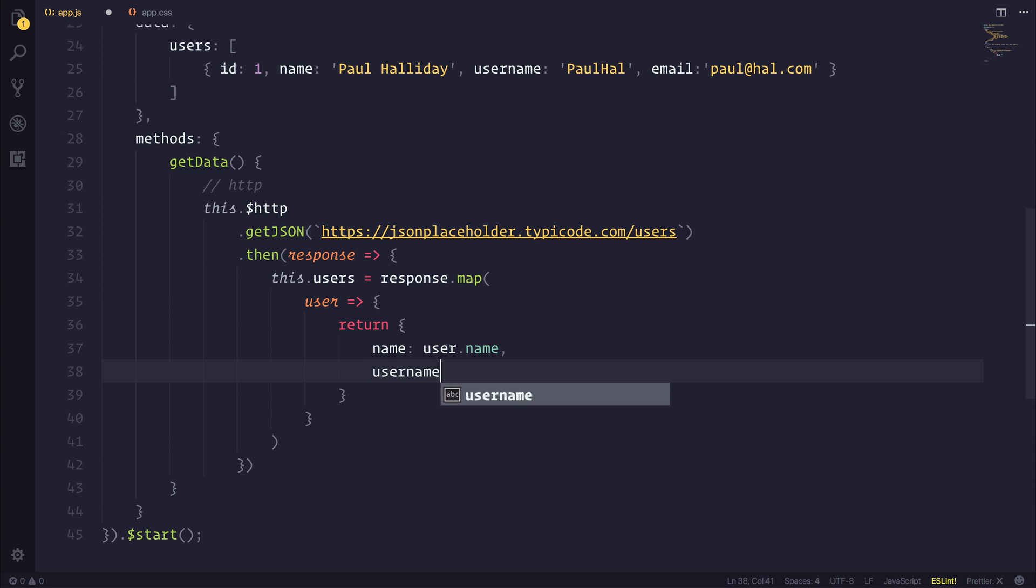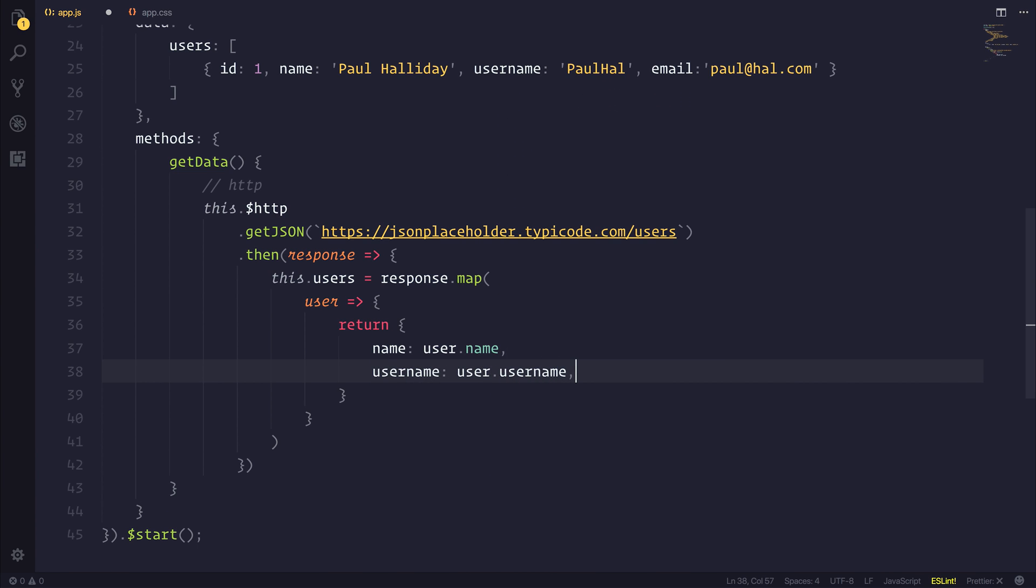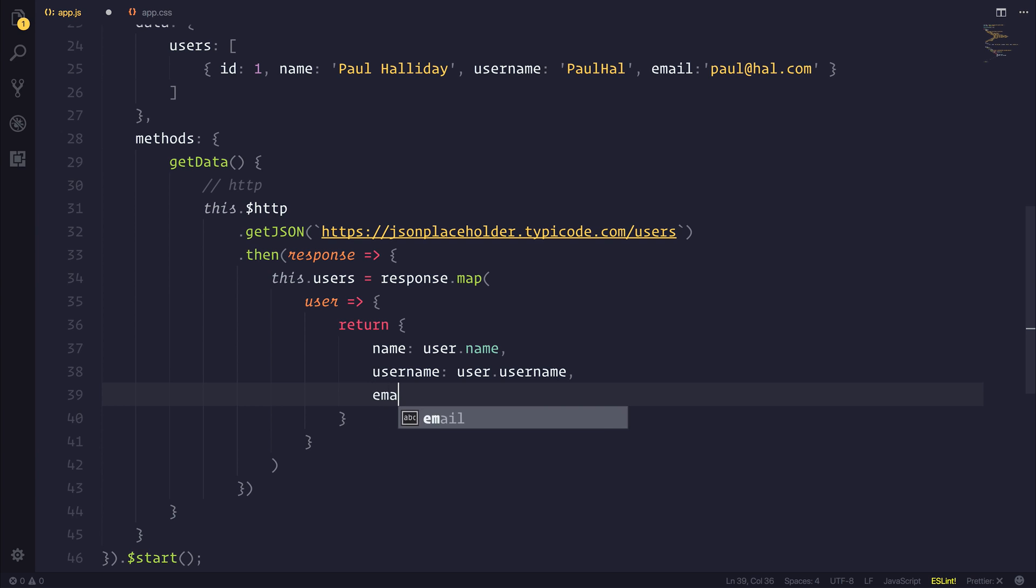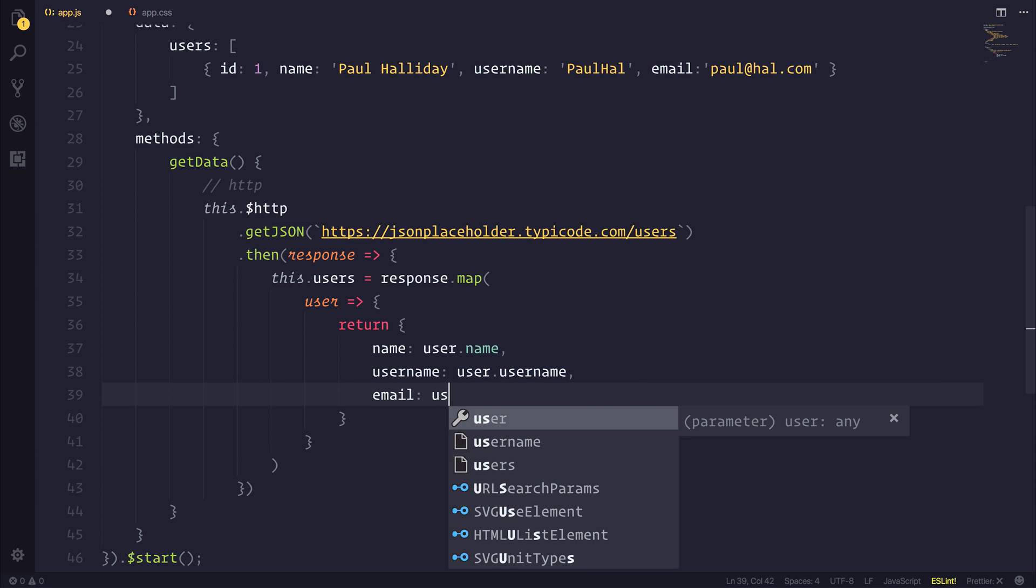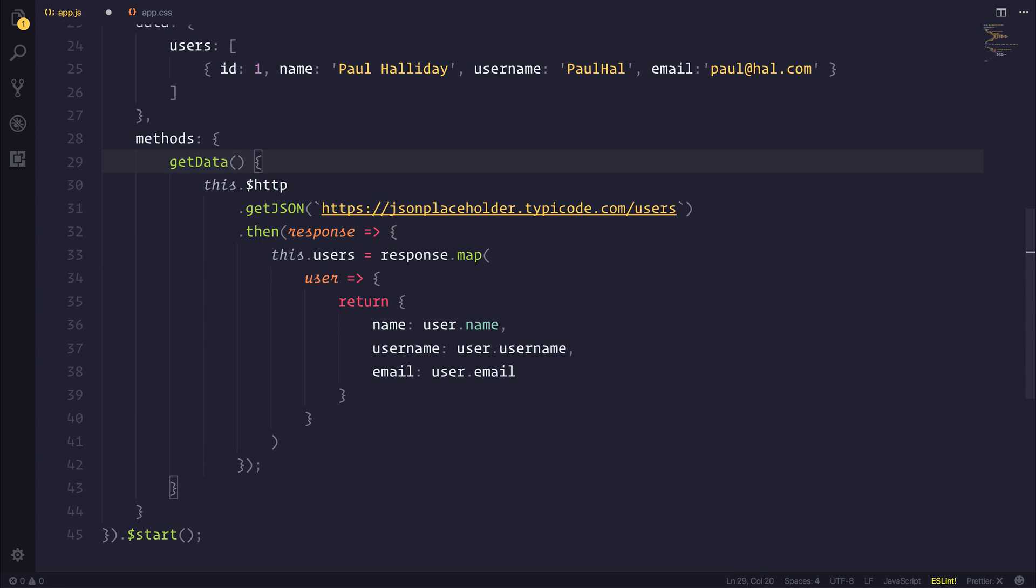Username equal to user.username. And finally, an email equal to user.email. So now we have a method that allows us to get some data from the server.